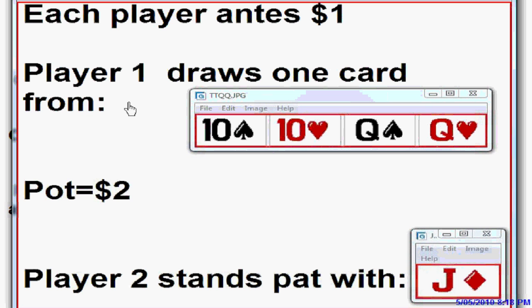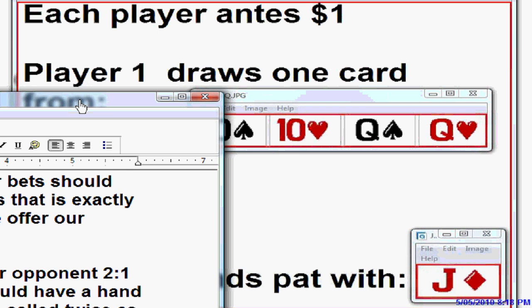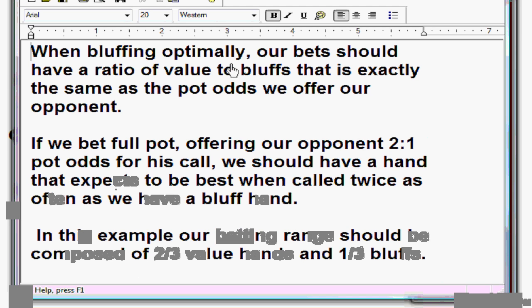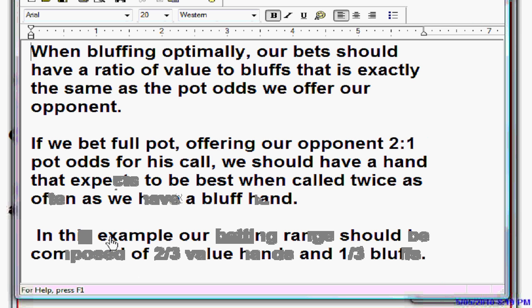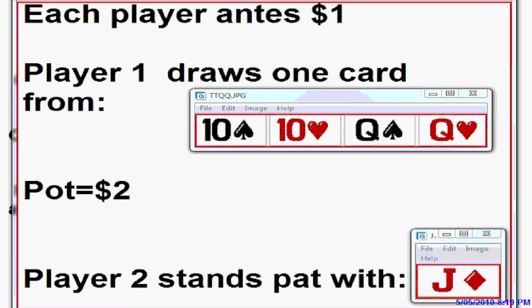Optimal bluffing is the frequency at which player one can bluff and be unexploitable, maximizing his profits against a perfect opponent. When bluffing optimally, our bet should have the same ratio of value hands to bluffs as the pot odds we offer our opponent. If we're betting full pot, offering our opponent two-to-one pot odds for his call, our betting range should be composed of two-thirds value hands and one-third bluffs. When we bet two dollars into the two dollar pot, we create a four dollar pot, costing our opponent two dollars to call — so he's getting two-to-one on his money. Since we're offering him two-to-one, our ratio of value bets to bluffs should also be two-to-one.